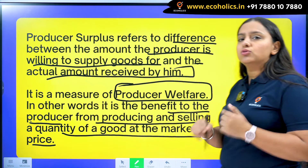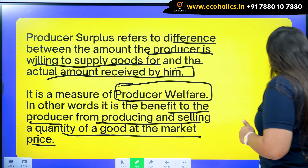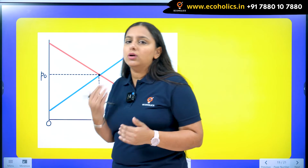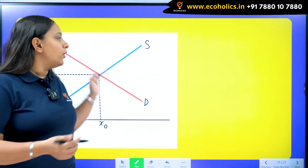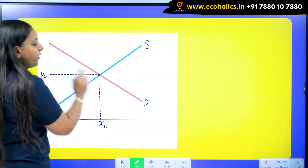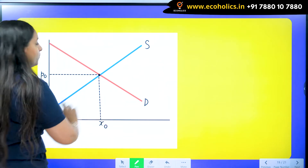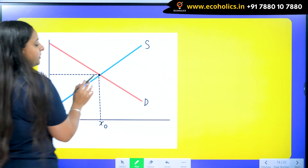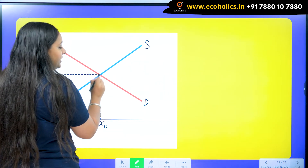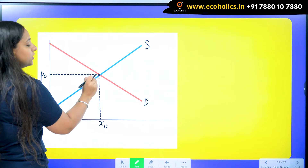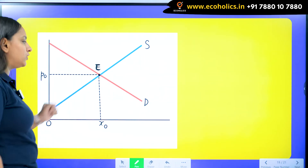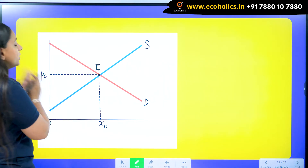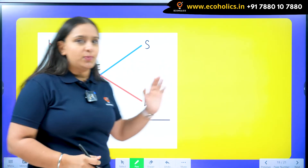Let's try to understand producer surplus with the help of a diagram. The red curve shows the demand curve and the blue one shows the supply curve. Wherever the demand and supply curves intersect, we get the point of equilibrium — X₀ is the equilibrium quantity and P₀ is the equilibrium price.